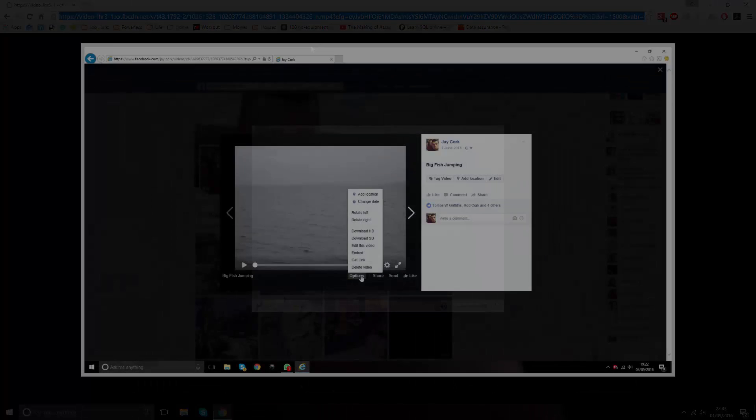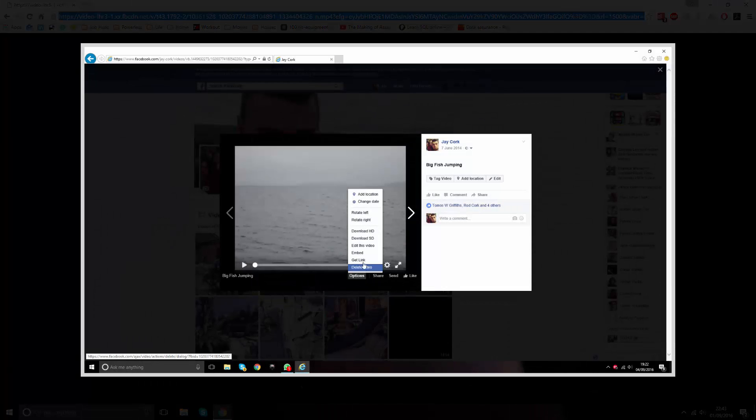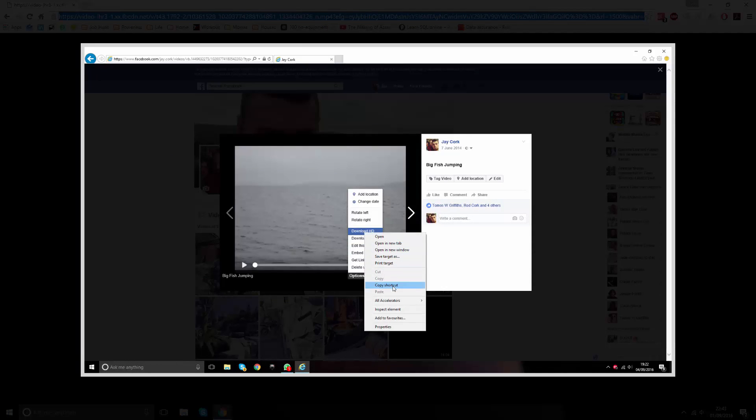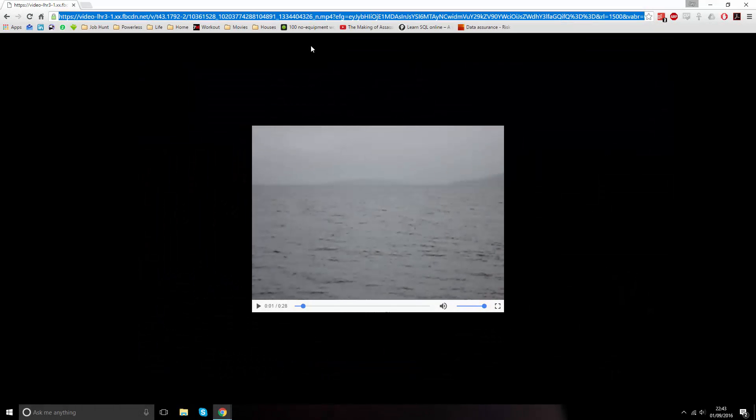If you are using Internet Explorer, it will try to download the video to your hard drive straight away. To stop this from happening, simply right click on download HD instead and then click on copy link.